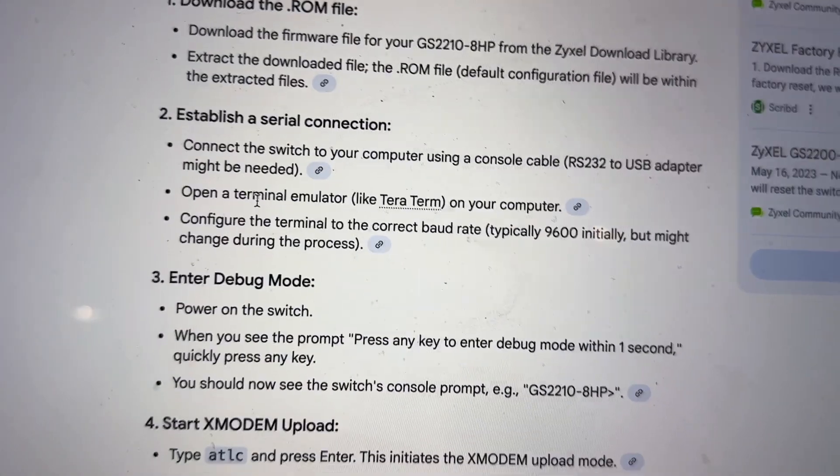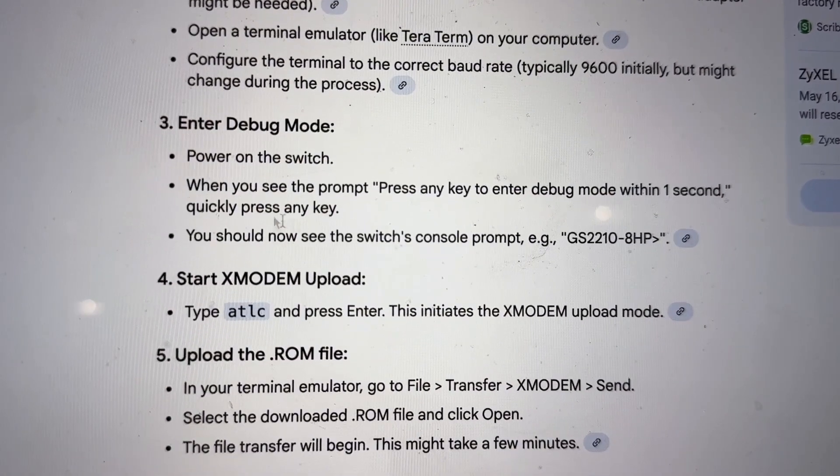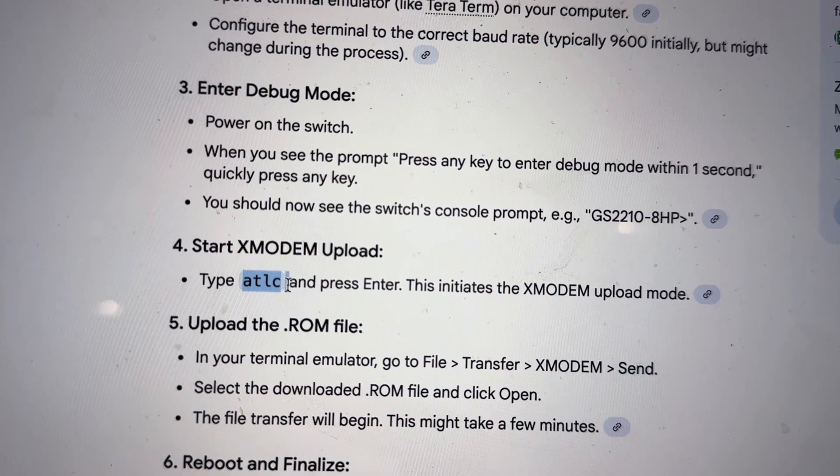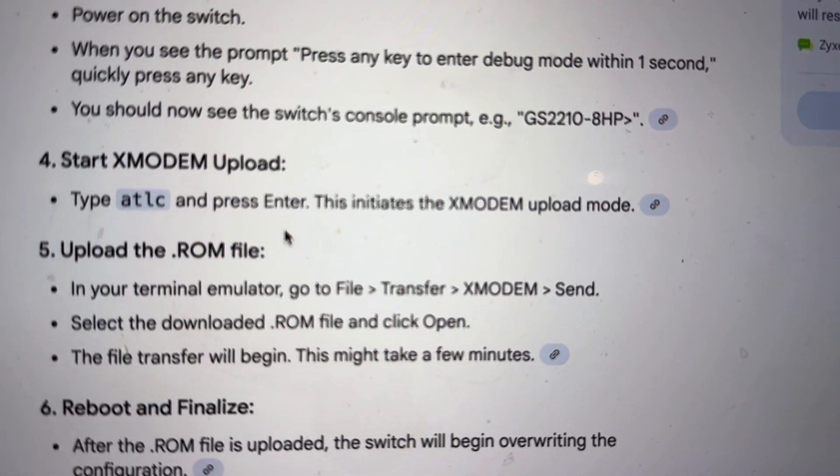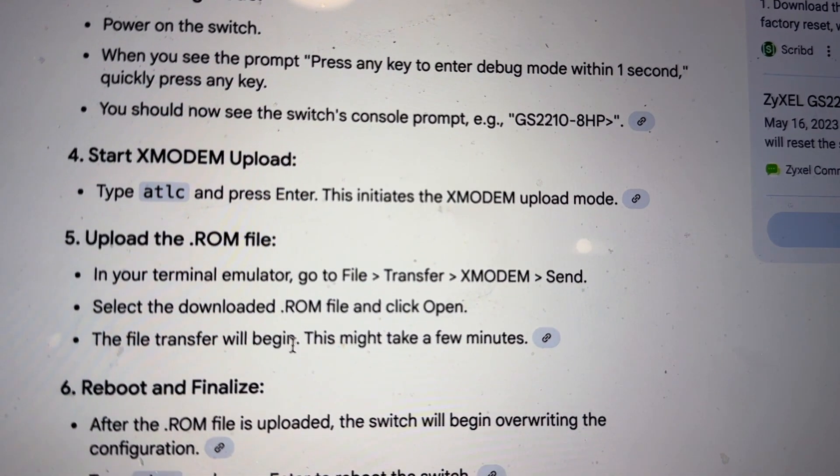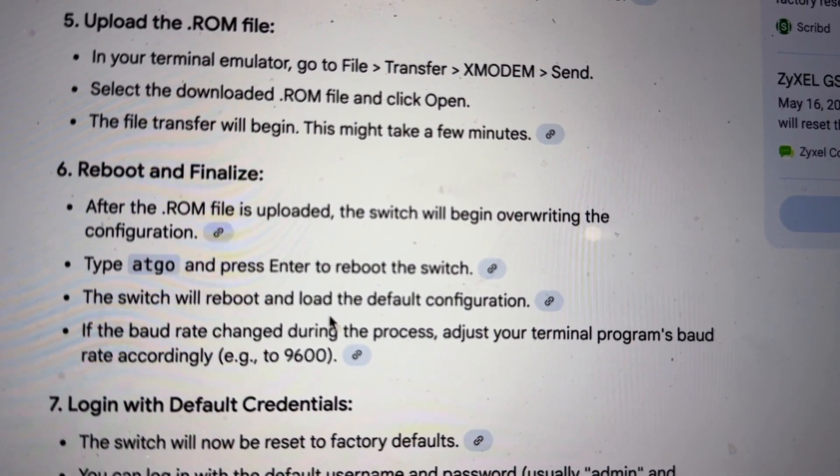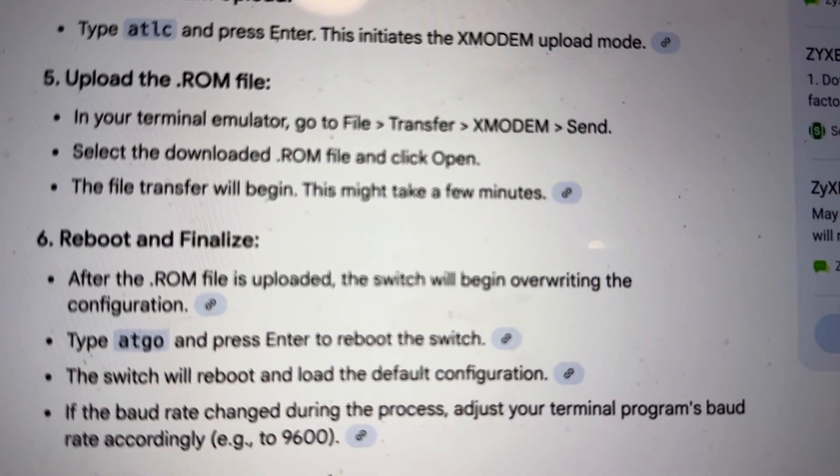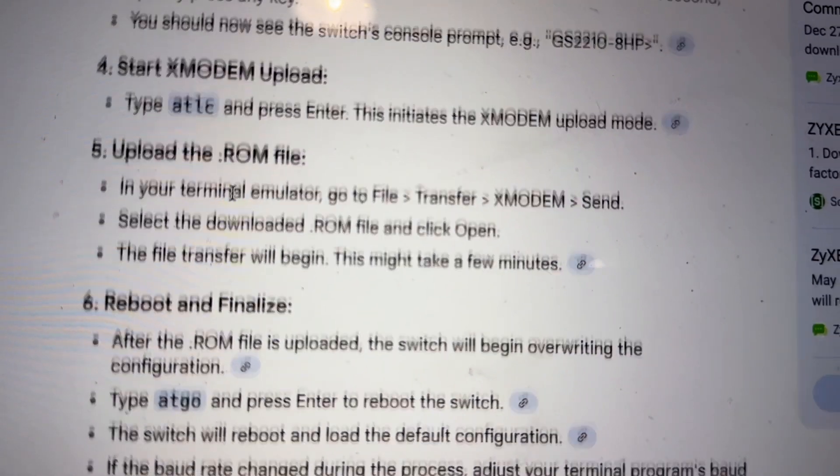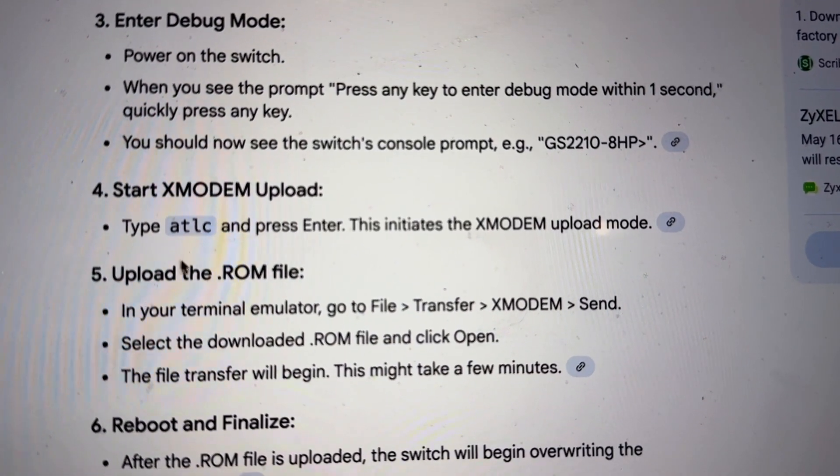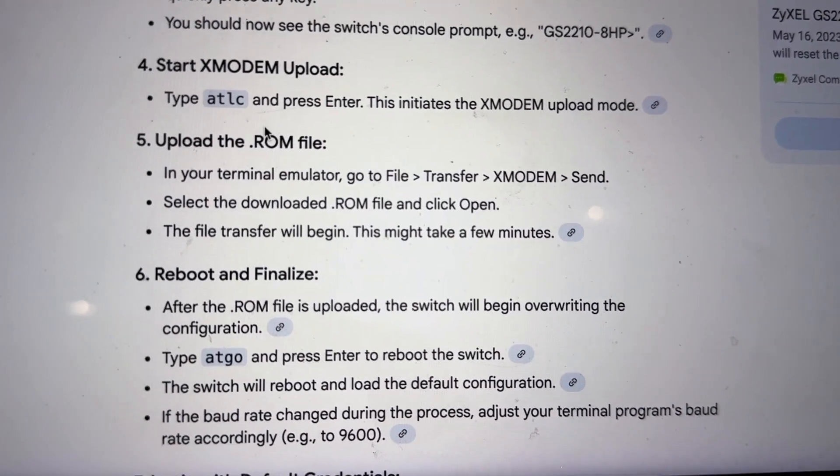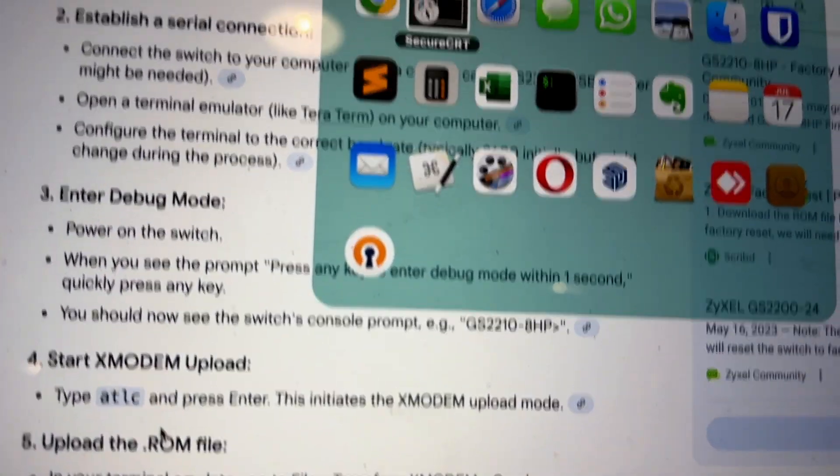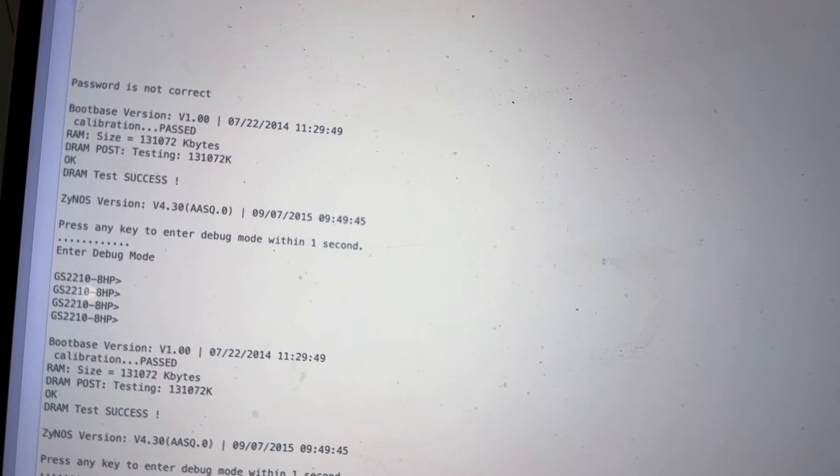Let's go back to the instruction here. I've entered debug mode by pressing any key, and now I want to start the XMODEM upload by typing ATLC. Then upload the file and then reboot and finalize. I think ATLC would actually do a factory reset all together. I'm going to go ahead and just give it a try. I'm going to type in ATLC.